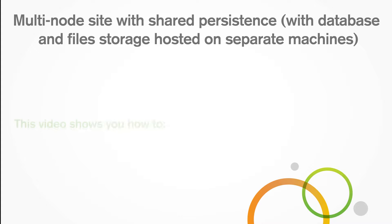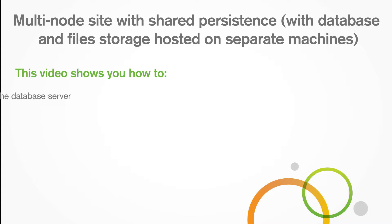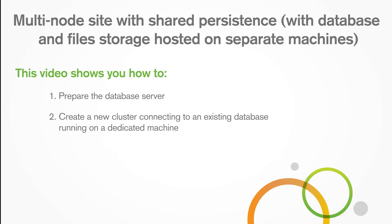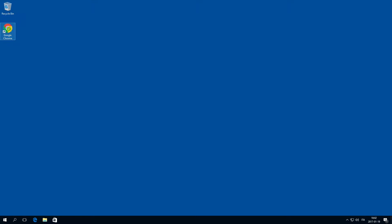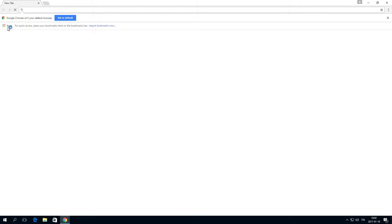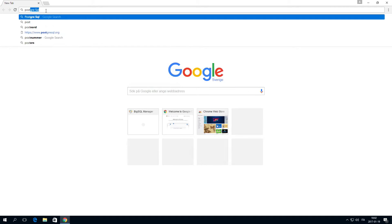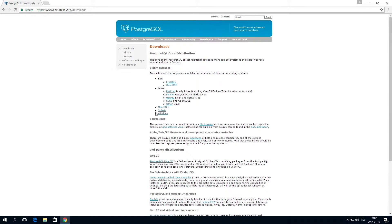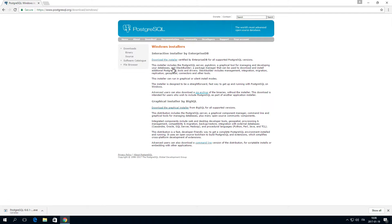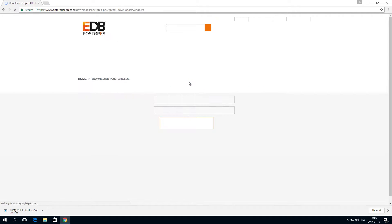This video shows you how to prepare the database server and create a new cluster that connects to an existing database that is running on a dedicated machine. Before you can create a new cluster that connects to a database on a dedicated machine, you first need to prepare the database server to be able to connect to Qlik Sense.